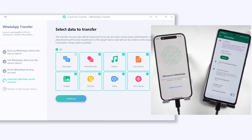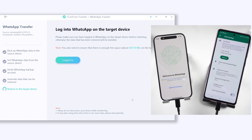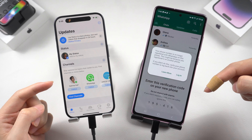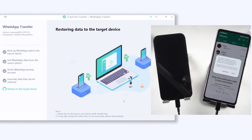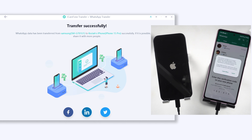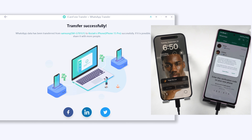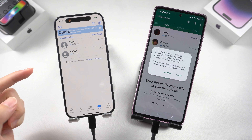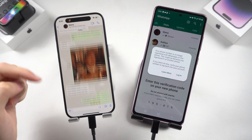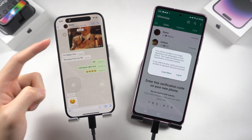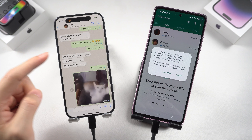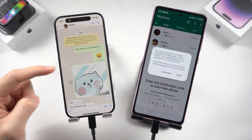Now type in your 64-digit code in iCareFone Transfer, click Verify, choose what data you want to transfer, select all, and click Continue. Log in to WhatsApp on your iPhone and turn off Find My. The transfer will begin — it only takes a second if you don't have much data. All my Android WhatsApp data — text, voice messages, stickers, emojis, photos — are transferred to iPhone perfectly, with basically no errors.